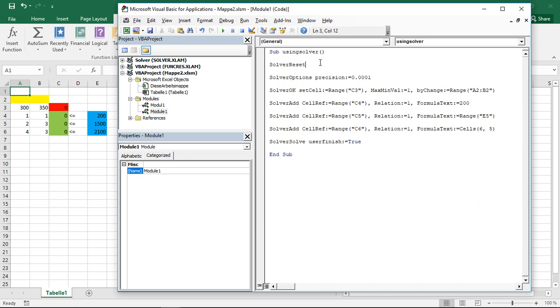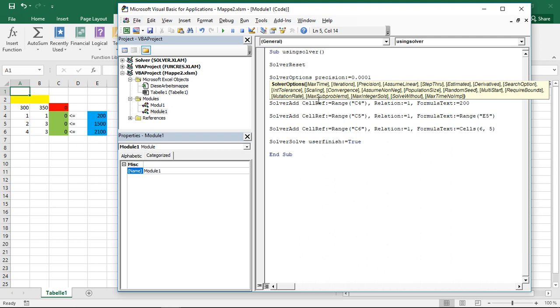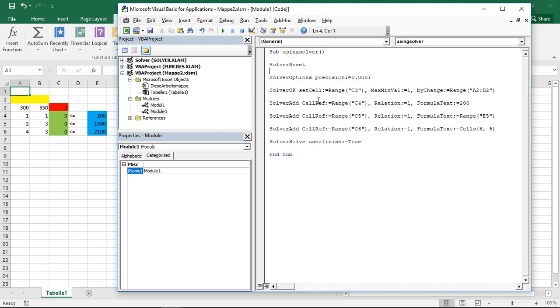We can start with customizing our controls, our options. That's the solver options. Here I use this for precision. However, there's quite a lot more stuff to go with. Whatever I can select in the solver options menu, I can here actually set with the SolverOptions command. I don't need this exactly with the precision. Just to show you, if you want to change any options via VBA, that's the way to go.